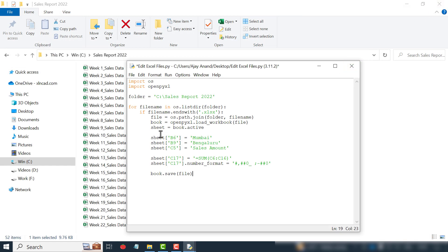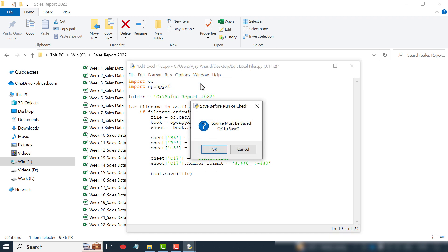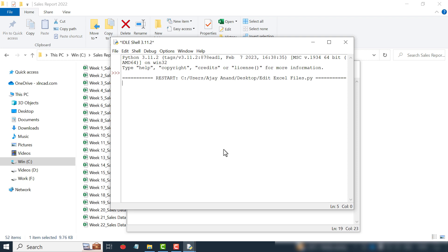To execute this program: Run, Run Module. The program executed without any errors.